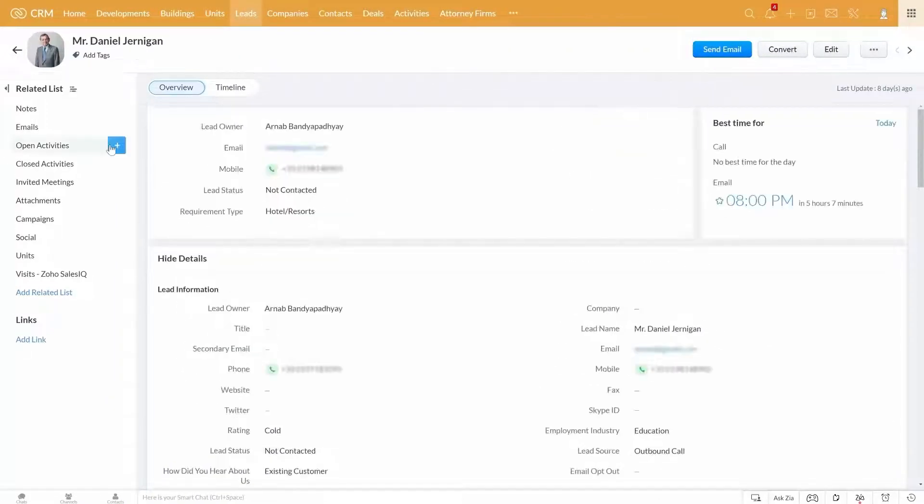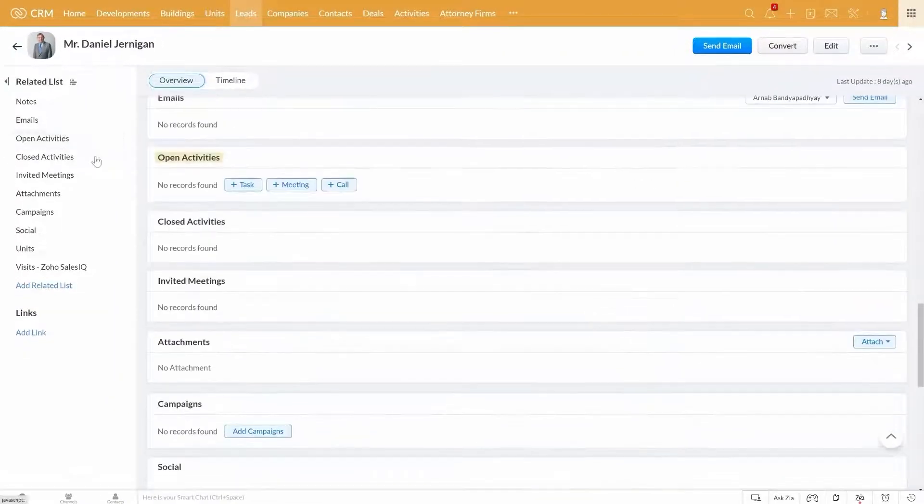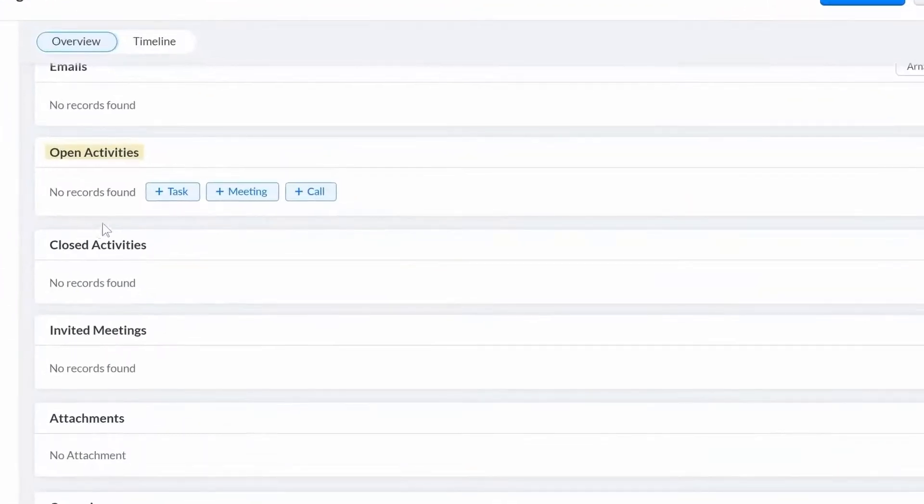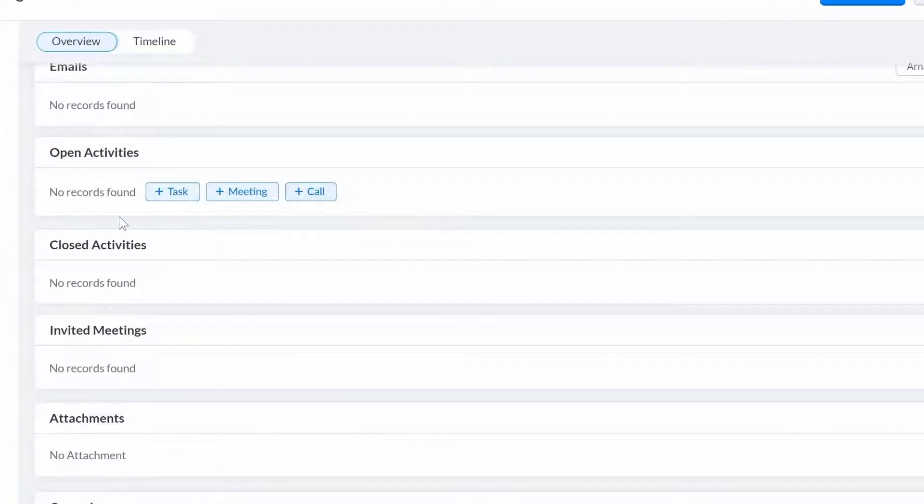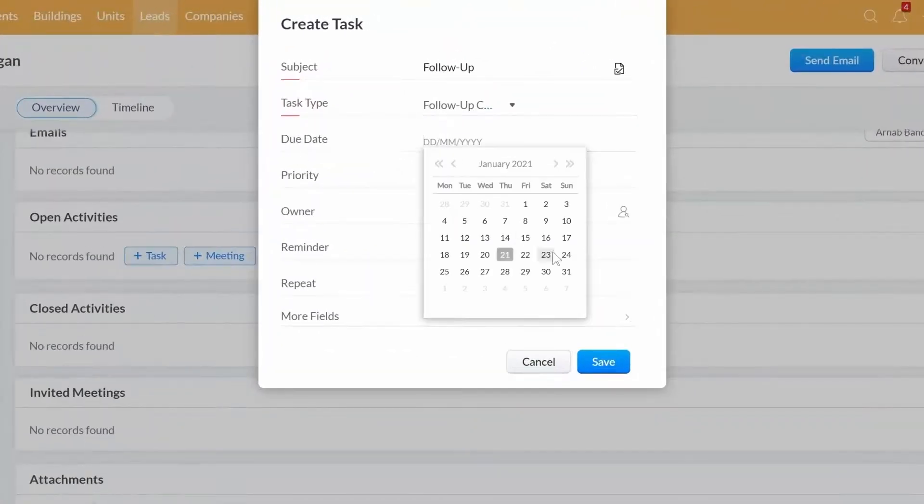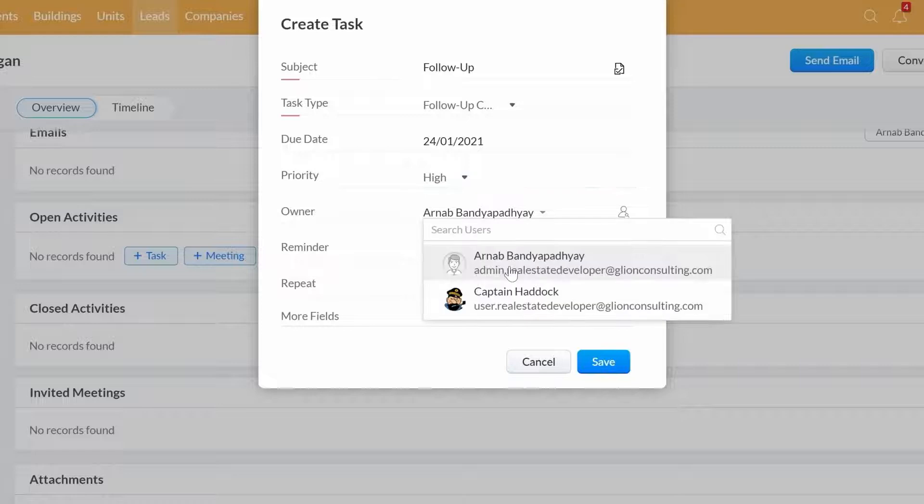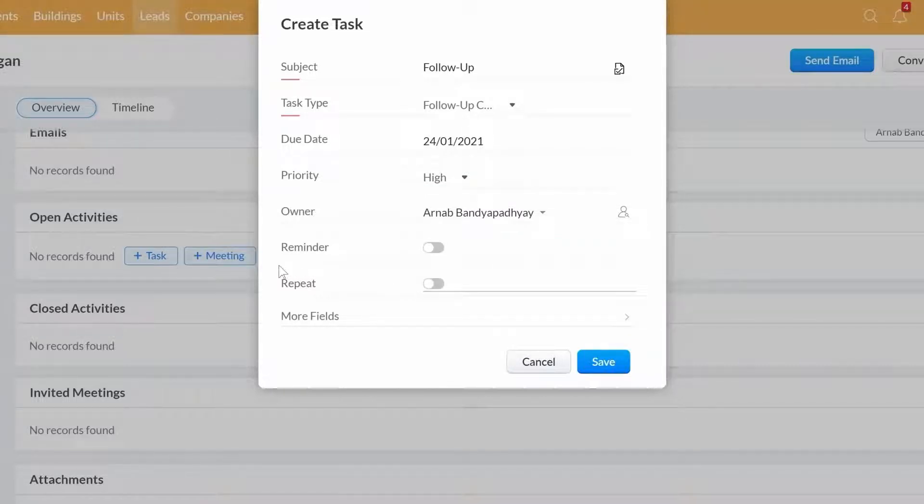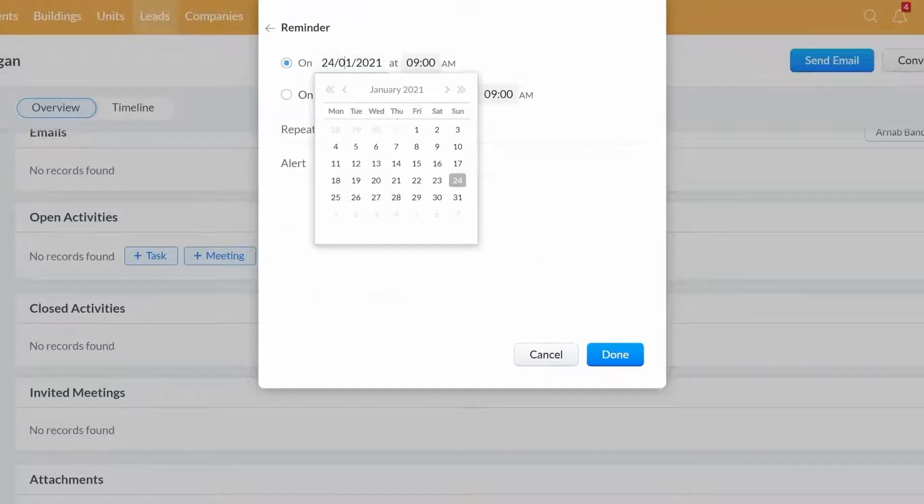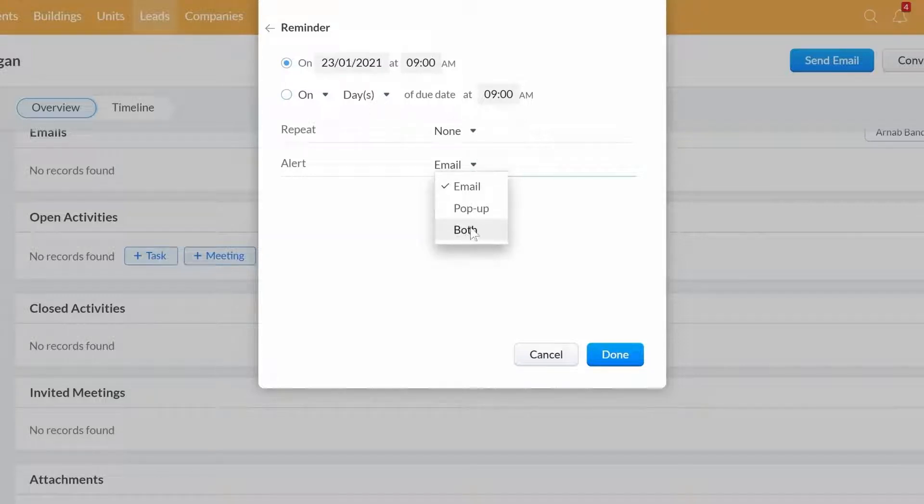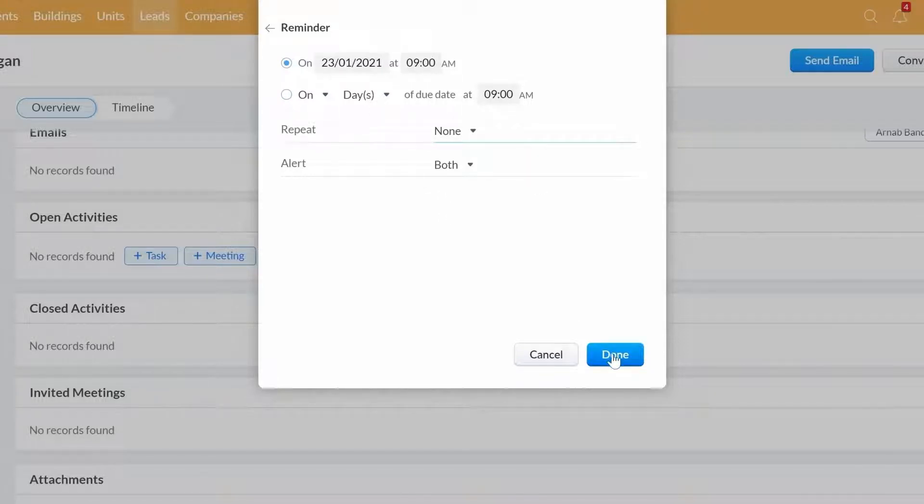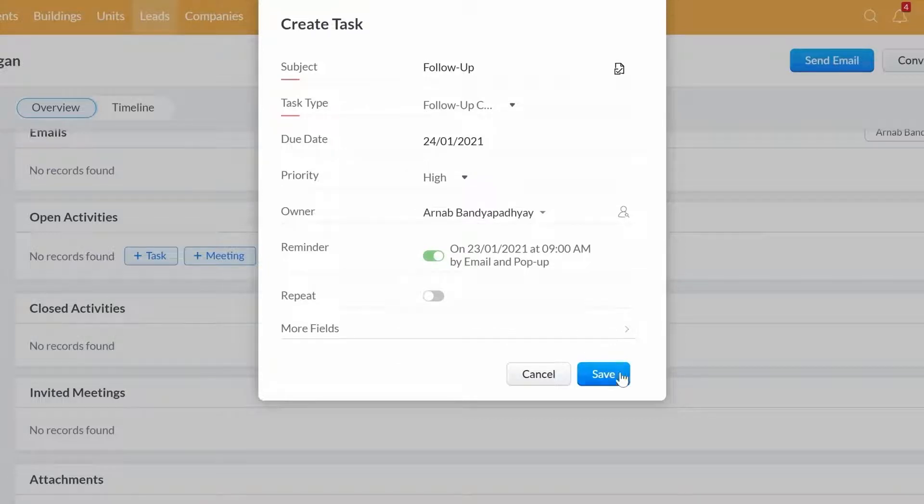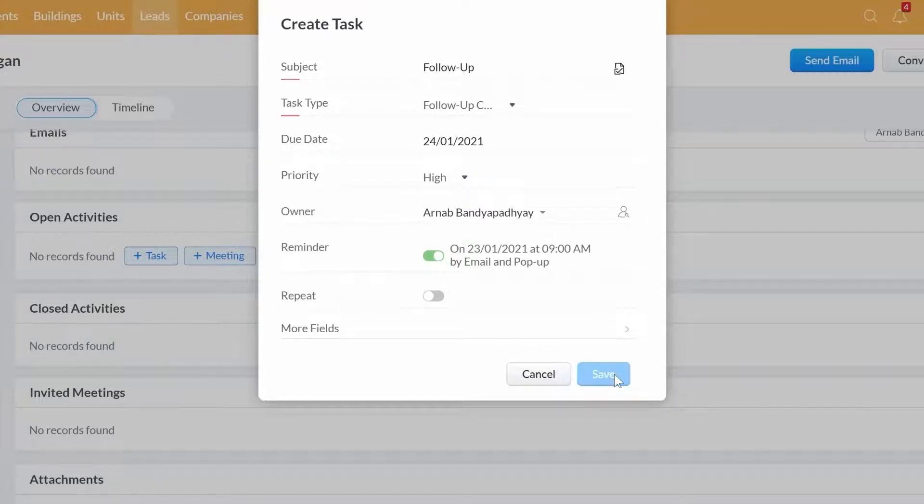Once you have captured the details, you might want to schedule different activities such as a follow-up call, a meeting, etc. to nurture this lead further. You can create these activities here, set a due date and assign them to yourself or to a different team member. You can choose to notify them via email and a pop-up notification. This way, you will never have to miss out on any activities and follow-ups ever again.